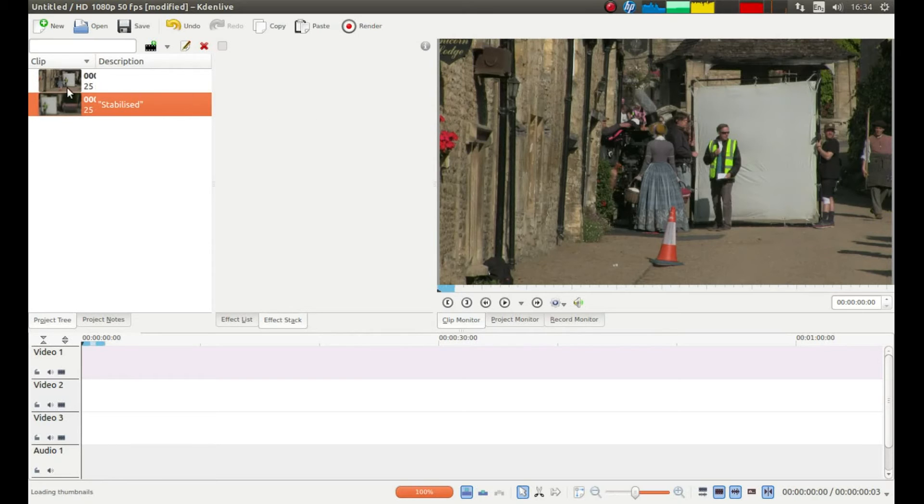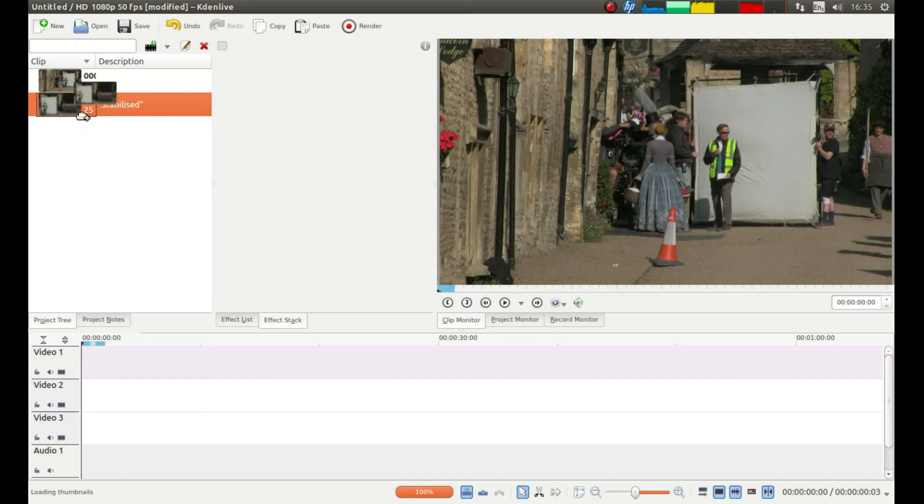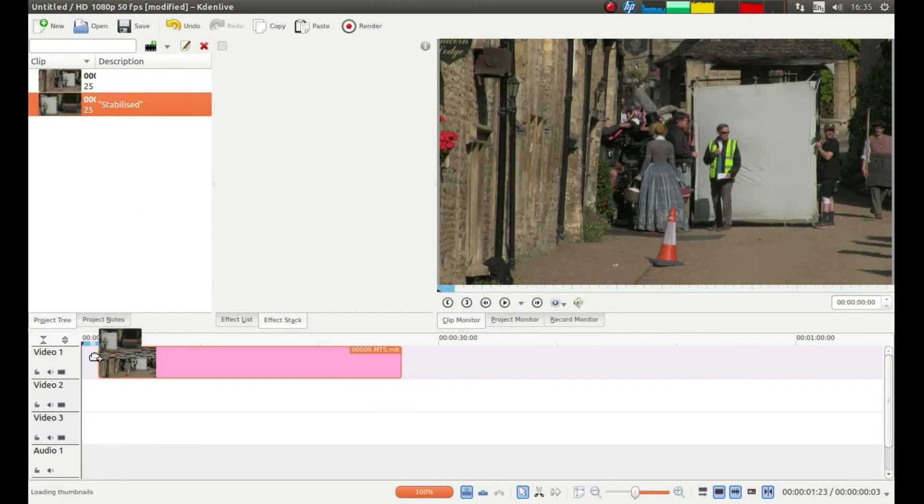Kdenlive has now stabilized the video, so what you now need to do is drag the second thumbnail, it should say stabilized, onto the timeline.